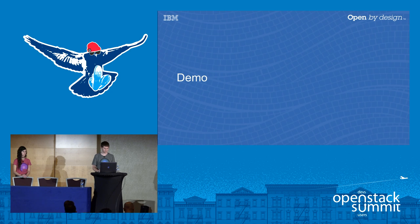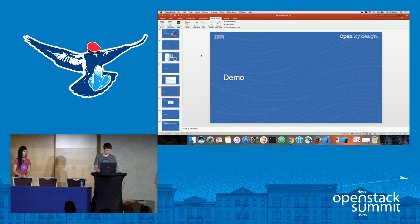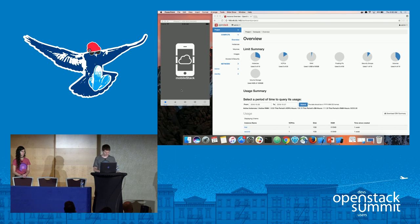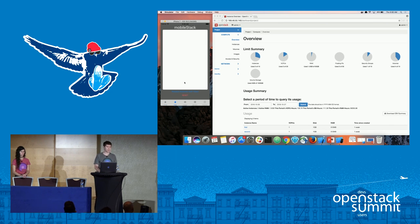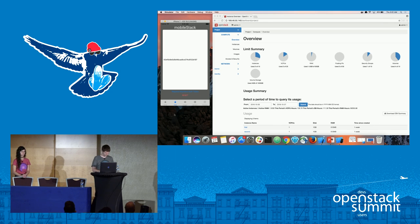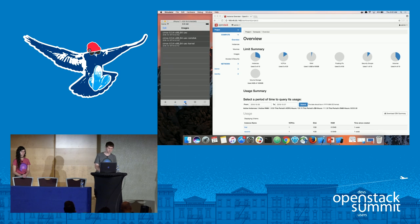Moving to the actual demo — here's the application in Xcode simulating an iPhone 7. This is our home screen. Clicking onto the auth tab and pressing the button returns an actual auth token from our Keystone, which is somewhere in Dallas. You can reset it and it goes away. We used this tab to test different functions as we moved through the development process.